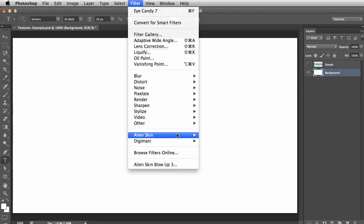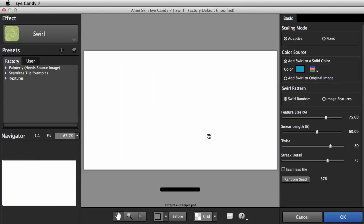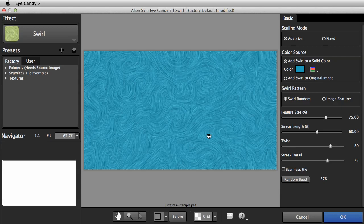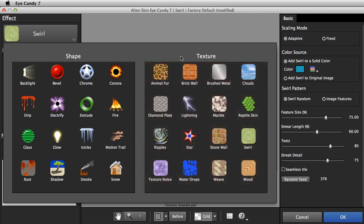I'll open Eye Candy. I'll press the Effects button on the top left. Any of the effects in the Texture section can be applied to a whole layer.